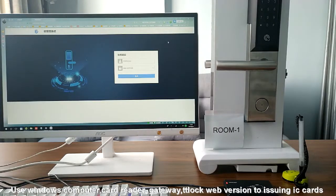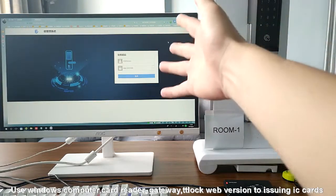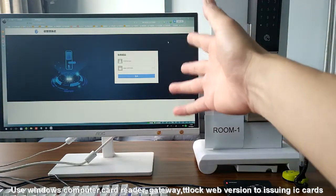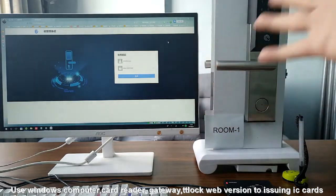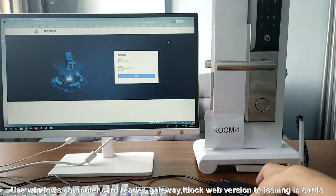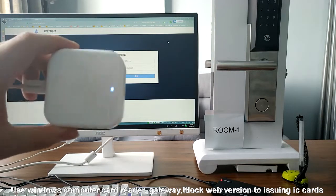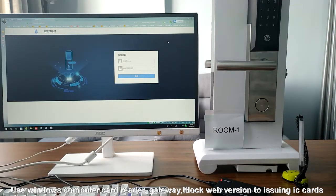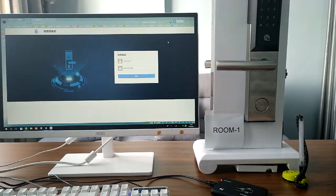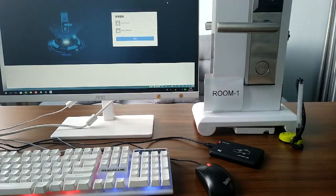Use the Windows system computer, the card reader, and the gateway. Now we can operate the lock system and issue the card in the computer.